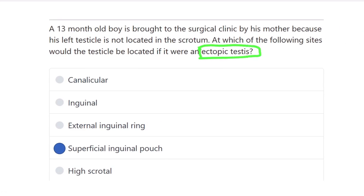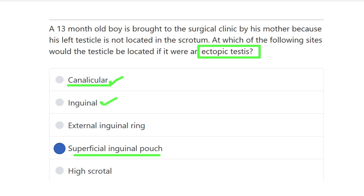The location of the ectopic testis is outside the normal pathway. Looking at the options: canalicular means the inguinal canal — the testis passes through it normally; the inguinal area — the testis also passes through it; the external inguinal ring — the testis passes through it; high scrotal — also part of the normal pathway. Therefore, the superficial inguinal pouch is not part of the normal pathway, making it the location of the ectopic testis.